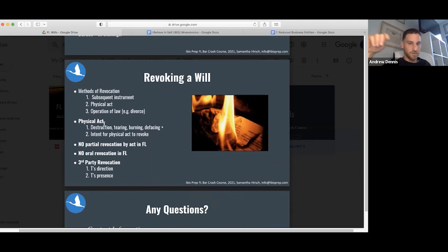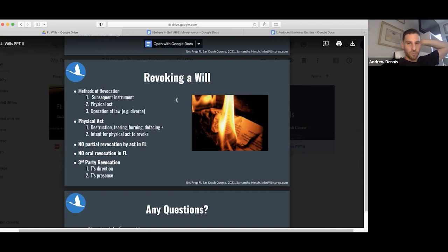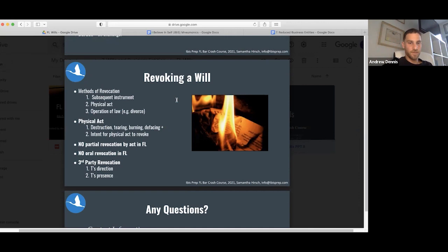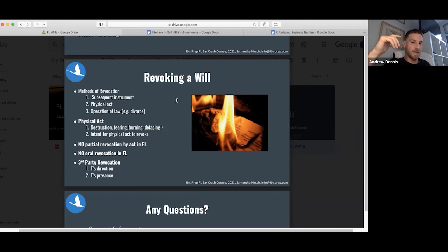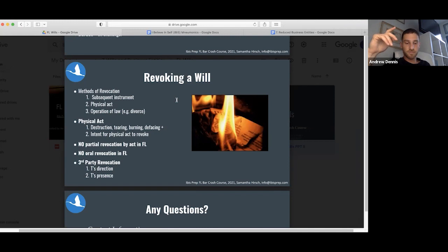Revoking a will. Methods of revocation: subsequent instrument, like this officially revokes my previous will. Physical act: I burn it. Operation of law: we get divorced. A divorce will take the wife out of the will, or pretty much revoke the will. Physical act: destruction, tearing, burning, or defacing, and the intent for the act to revoke it. If it accidentally burns, that's not going to be sufficient. No partial revocation by act in Florida. You can't just cross out that part. I have to have some subsequent instrument that conforms with will formalities or I have to completely revoke the will. Third party revocation: only at the direction and presence of the third party.